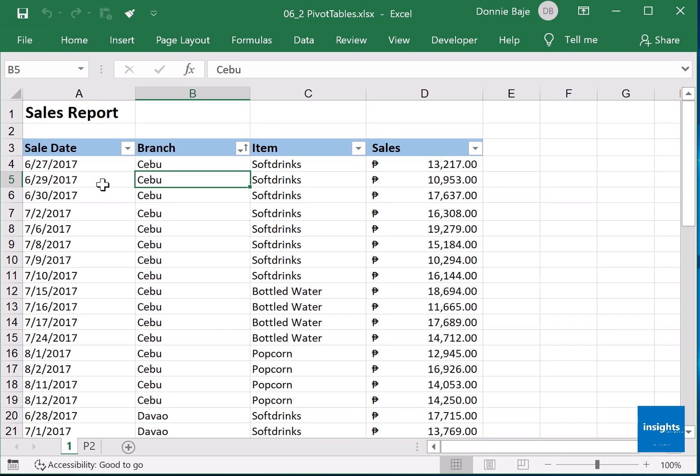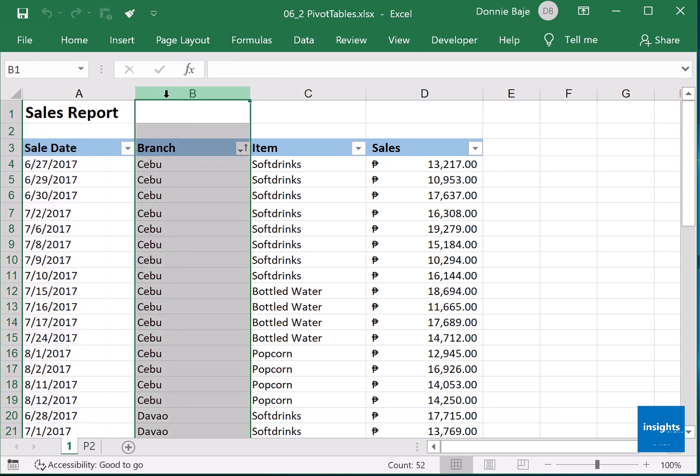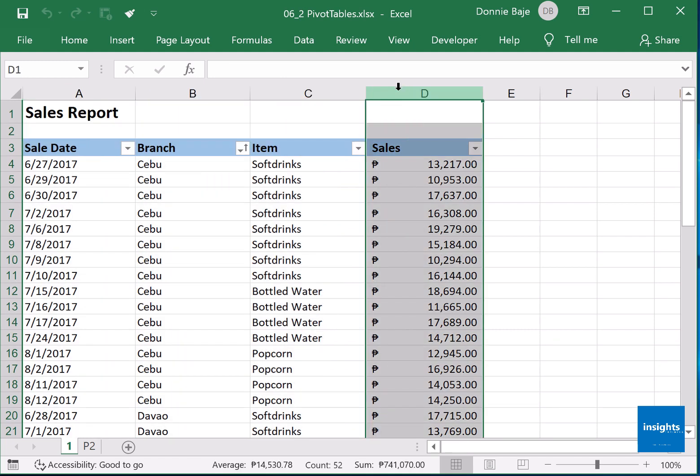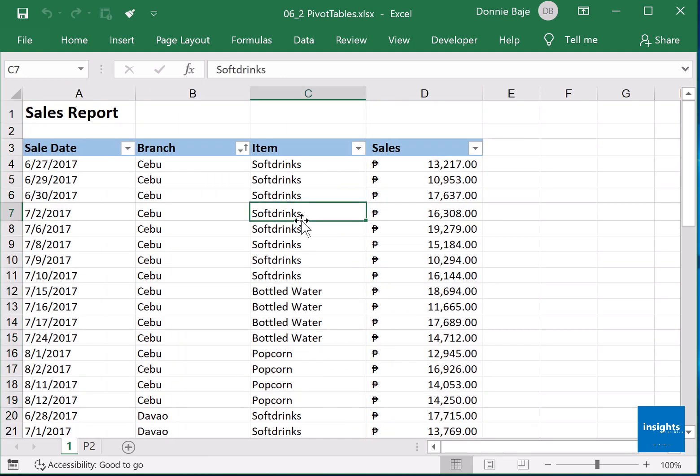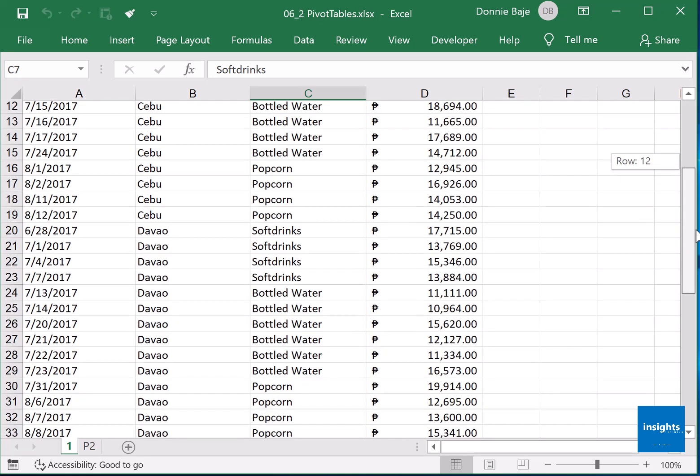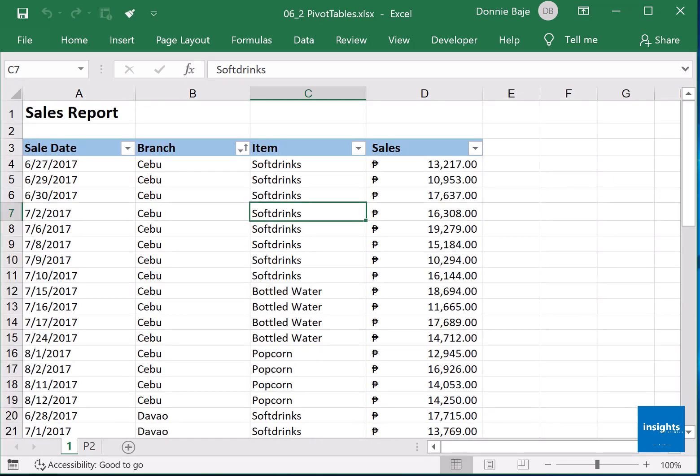The data contains sale date, branch, item, and sales amount. Let's say you want to find out what branch has the highest sales, and among those branches what item has the highest revenue. You could do that manually if you want and process the data on your own, but why would you do that manually if you could just use pivot tables.